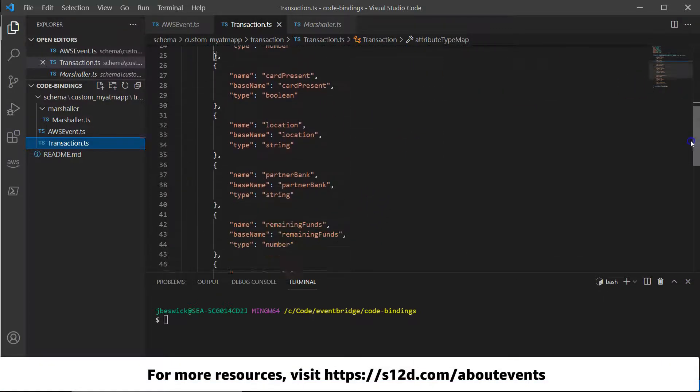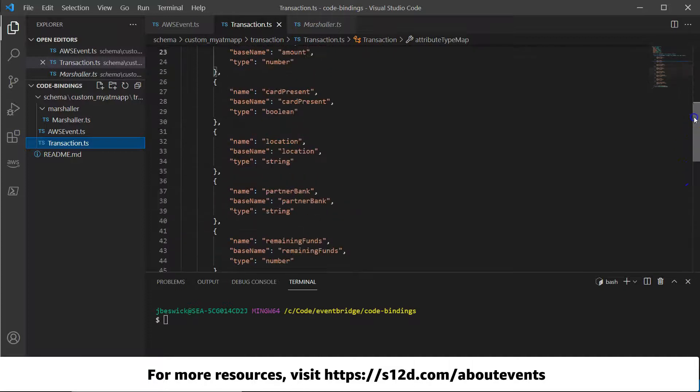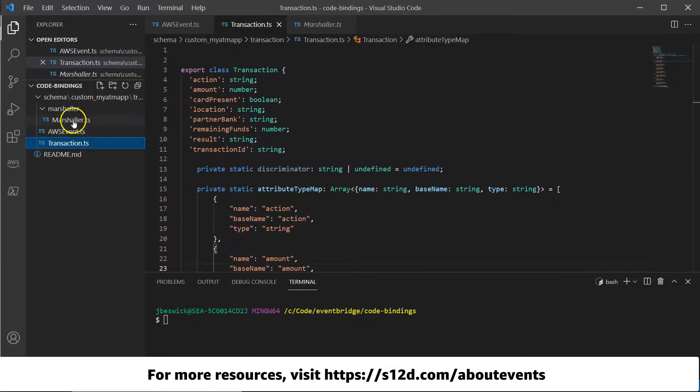For more resources on learning about events, go to s12d.com/about-events.